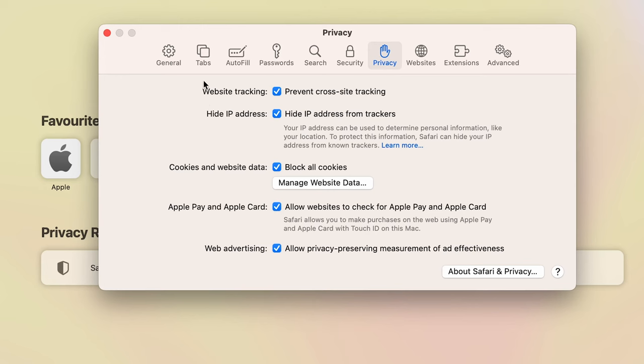And once you select Privacy, on this page you can find multiple options, but the third option is Cookies and Website Data. Now in order to enable cookies, you have to uncheck this particular box over here, and as soon as you uncheck, your cookies have been allowed or you have enabled the cookies.